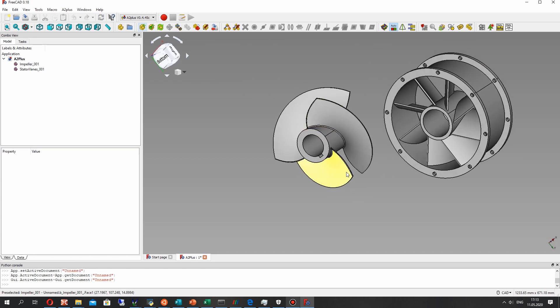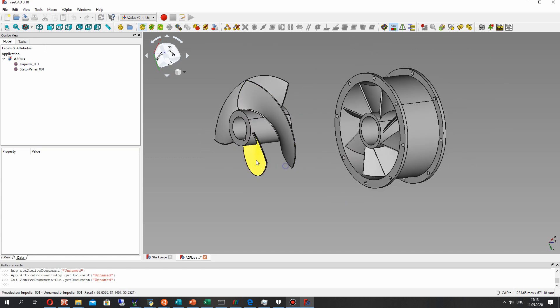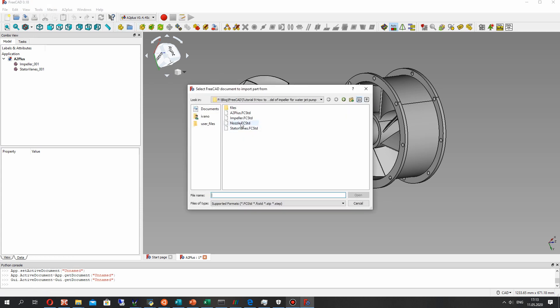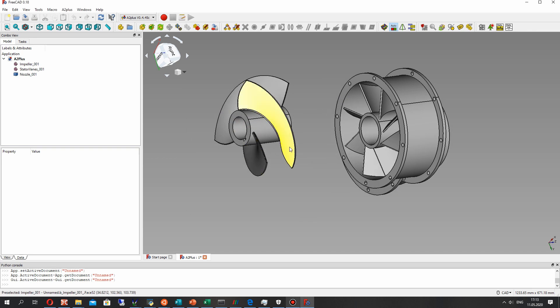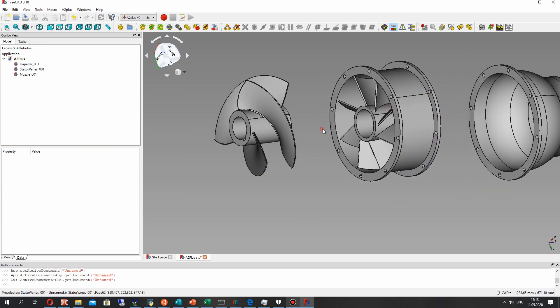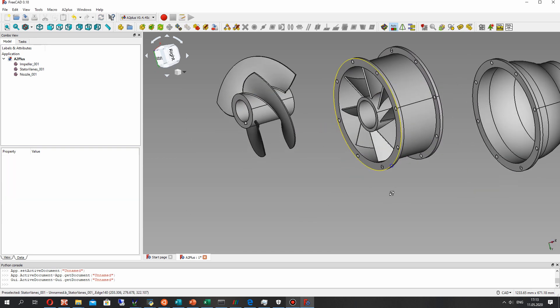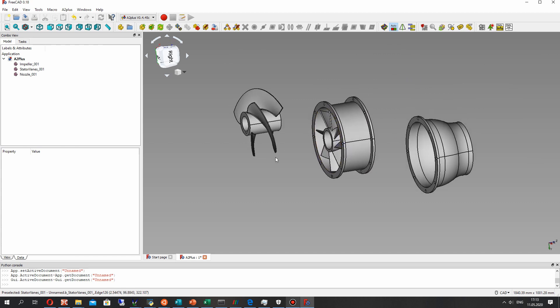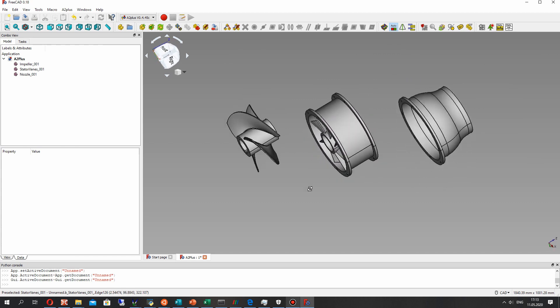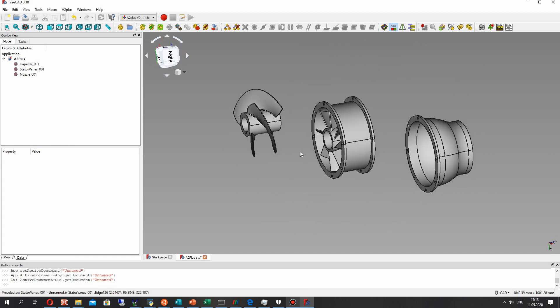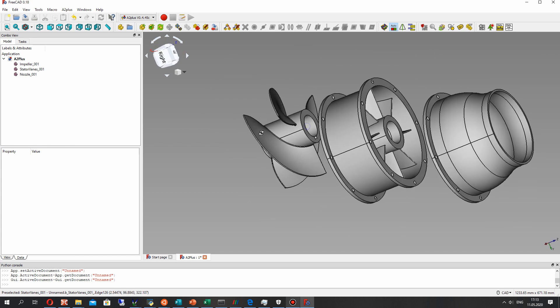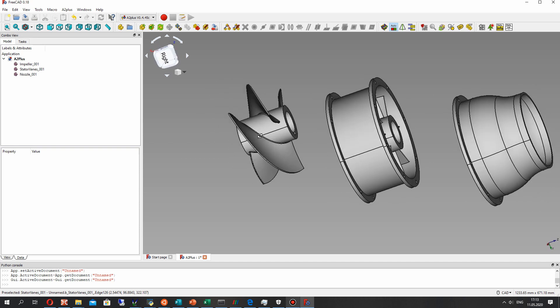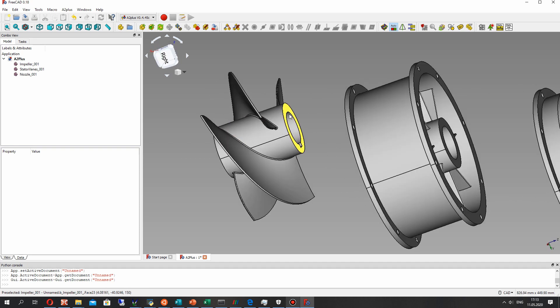Let's change the position of stator vanes and add the nozzle. All three details are from previous video tutorials. You can find them on the channel.